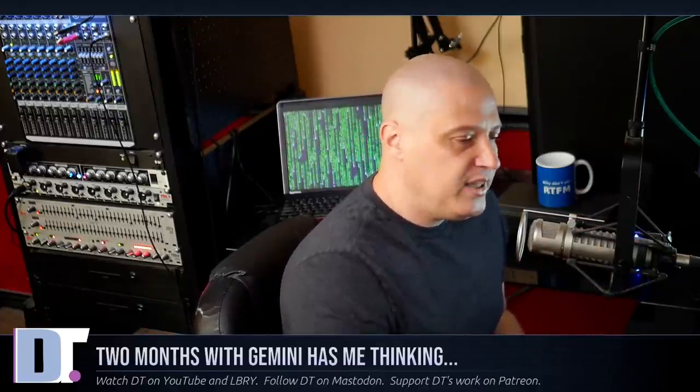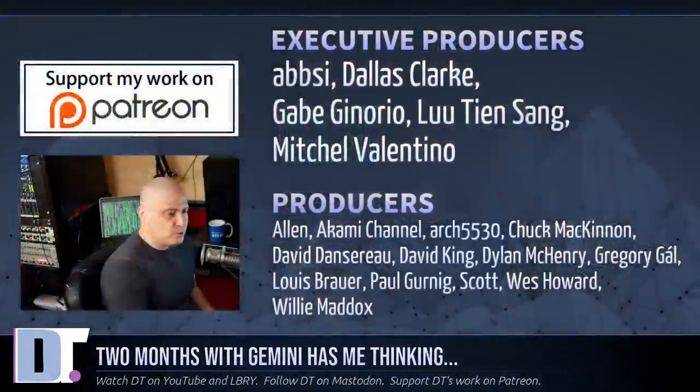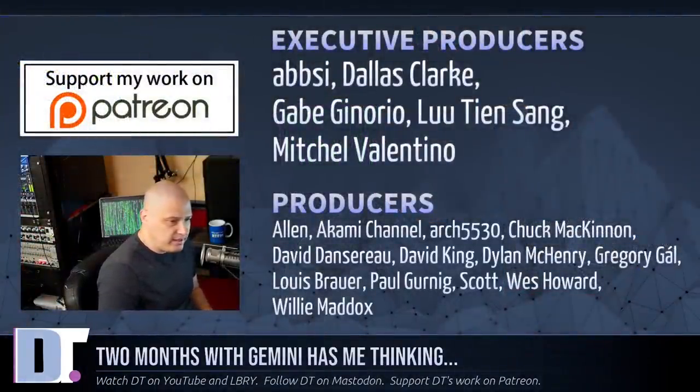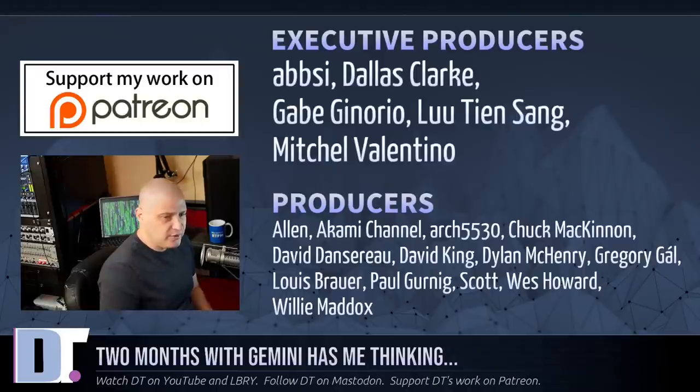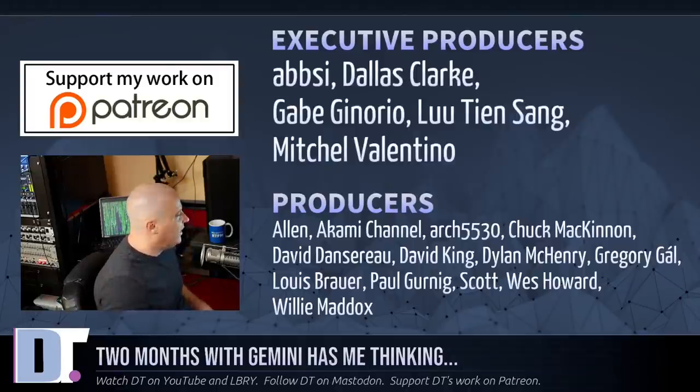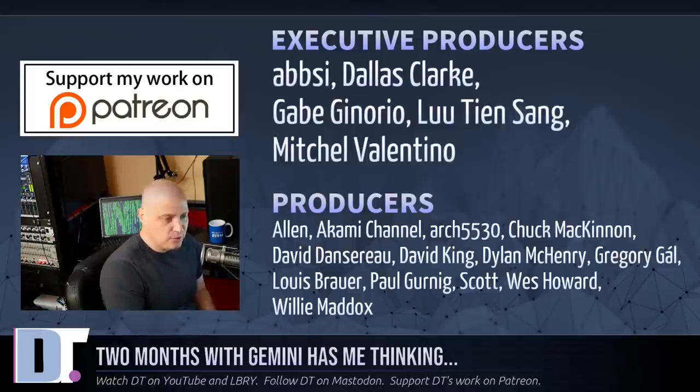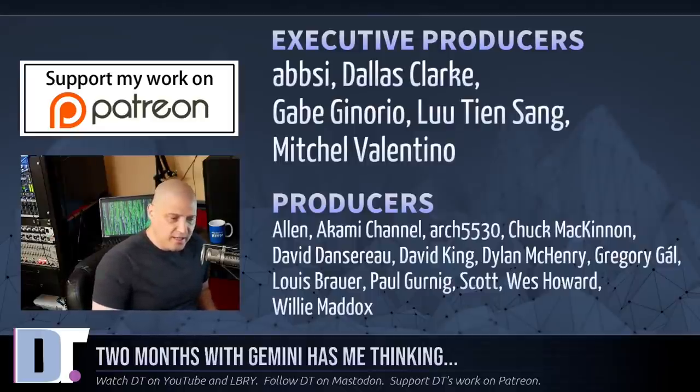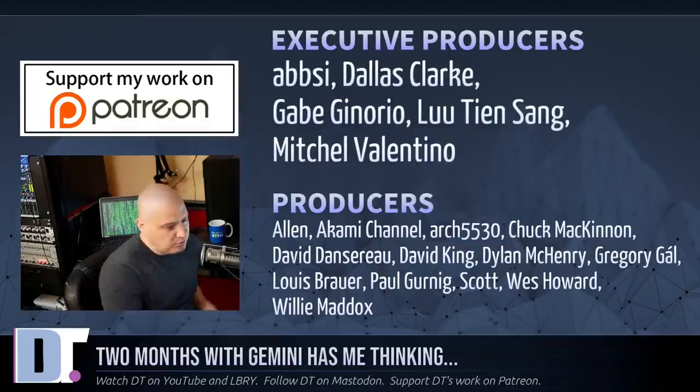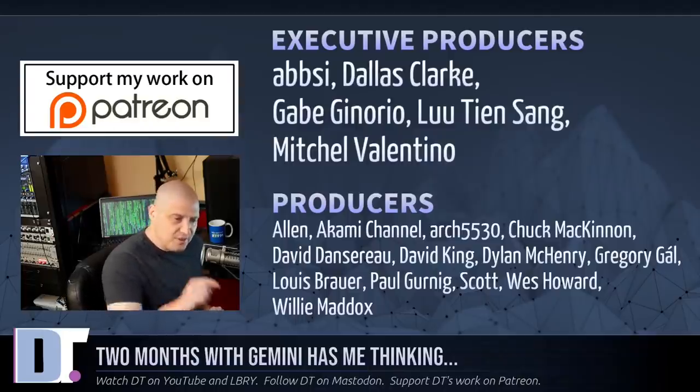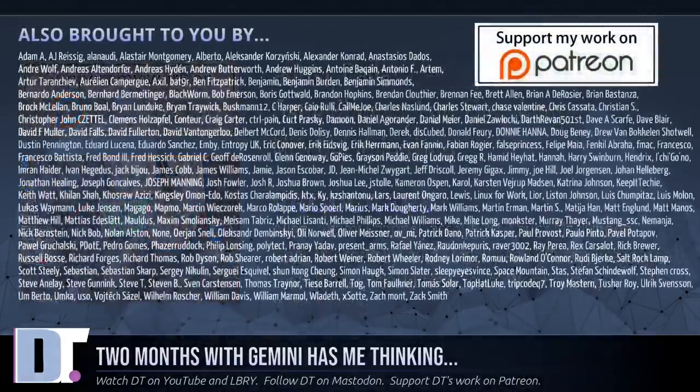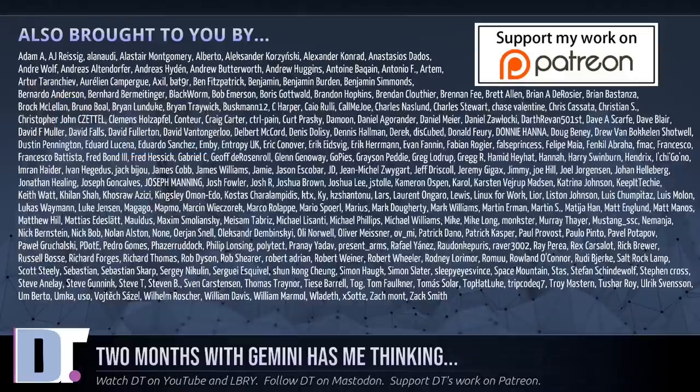Now, before I go, I do need to thank a few special people. I need to thank Absi, Dallas, Gabe, Lou, Mitchell, Alan, Akami, Arch5530, Chuck, David, the other David, Dylan, Gregory, Lewis, Paul, Scott, Wes, and Willie. These guys, they are my highest tier patrons over on Patreon without these guys. These last two months with Gemini, well, I still would have played with Gemini, but these guys really helped me out because they helped support my work over on Patreon.